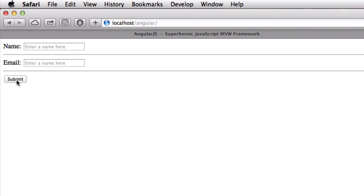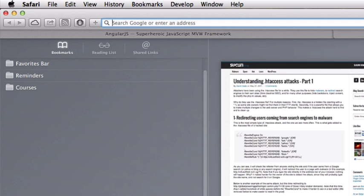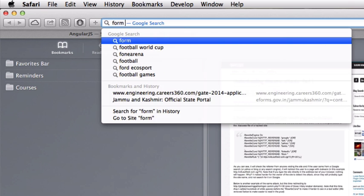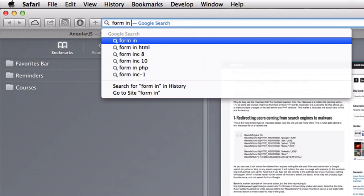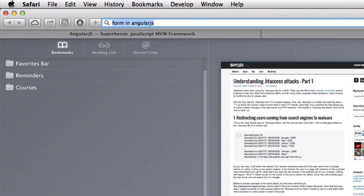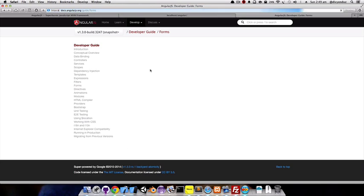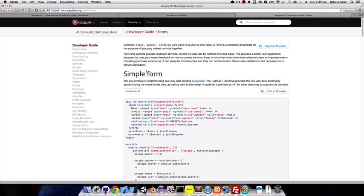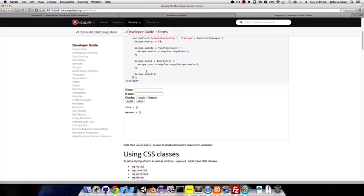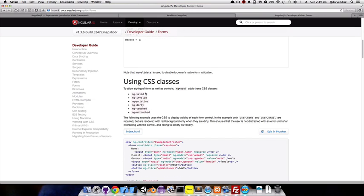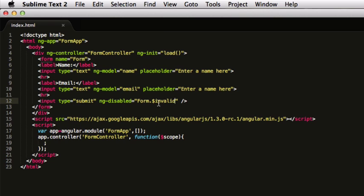If I run it, it will still be enabled because we have not defined when the form will be disabled. If you want to have a look at it, you can go to the AngularJS documentation for forms. You can go through this particular code and see what invalid, pristine, invalid and dirty means. For this tutorial, I'm just going to show you how it works.